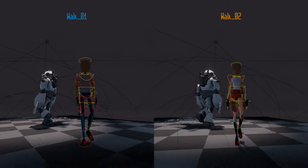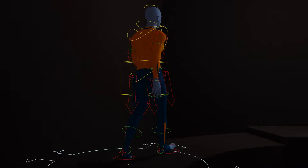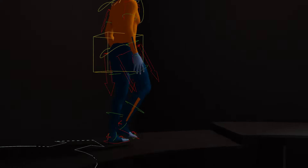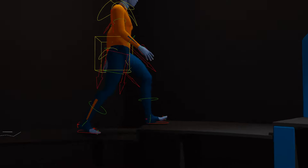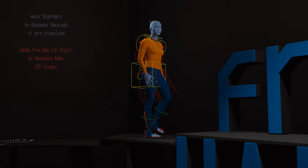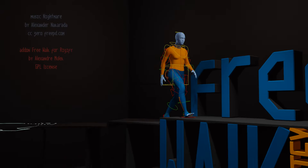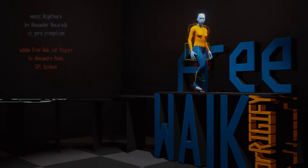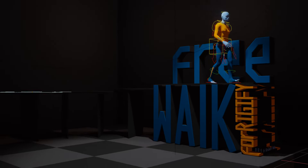Two types of walk are available. FreeWalk for Rigify helps you create walk animations for rigs. Visit the product page.